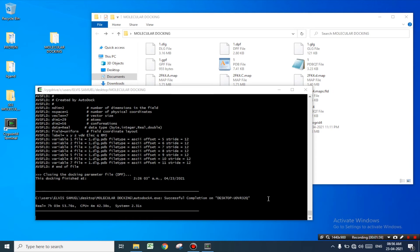Make sure that you remove your system from sleep or battery saving mode, or else the program will be interrupted. Here we have successfully completed our docking. Now let's minimize the Cygwin terminal and go to the molecular docking folder and check for the 1.dlg file.